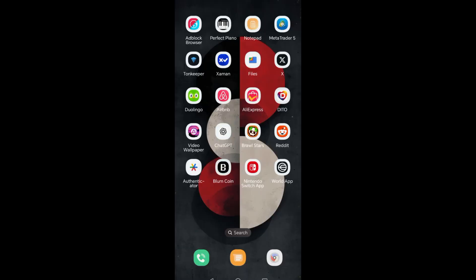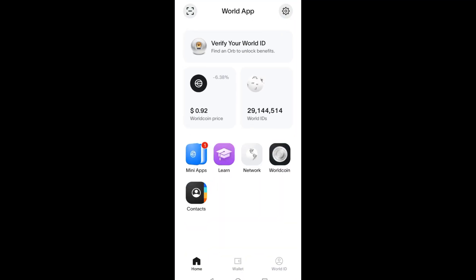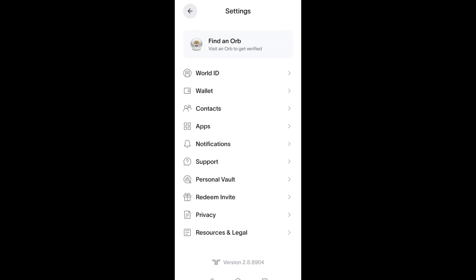First, you need to launch or open your World app. What you're going to do here is tap on your profile or gear icon in the top right corner. Now scroll down and you should see